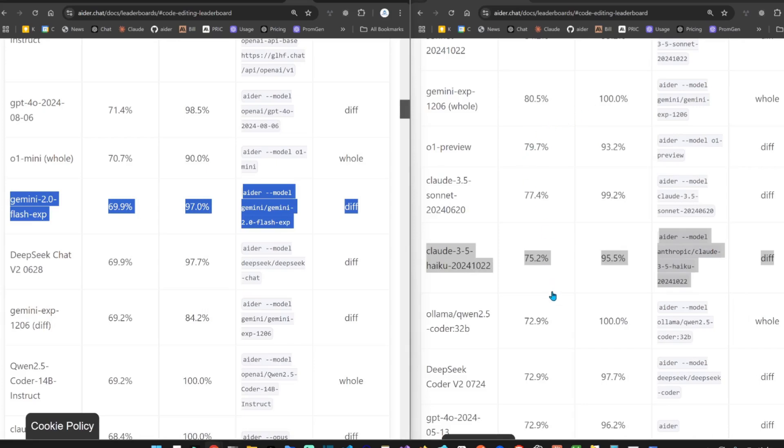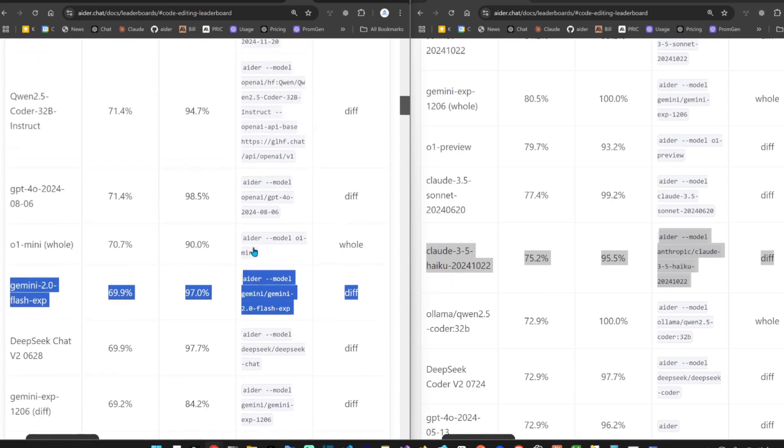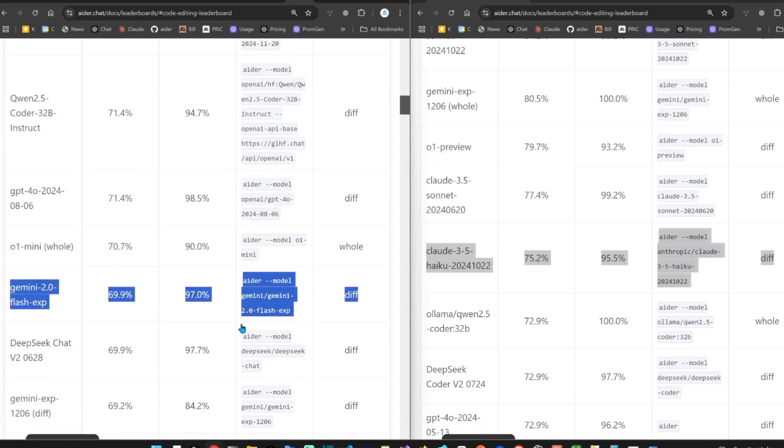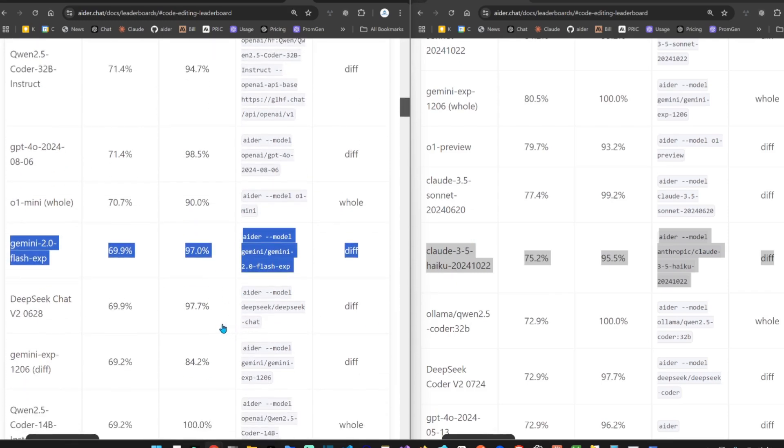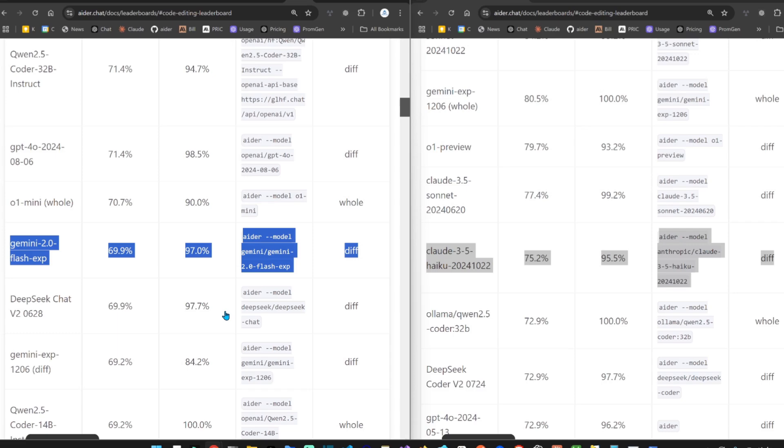Hi guys, so today's LLM battle will be between Gemini 2 Flash Experimental versus Anthropic's Claude 3.5 Haiku. We'll see the better coding small LLM model. Let's go. Please guys remember to subscribe to the channel.